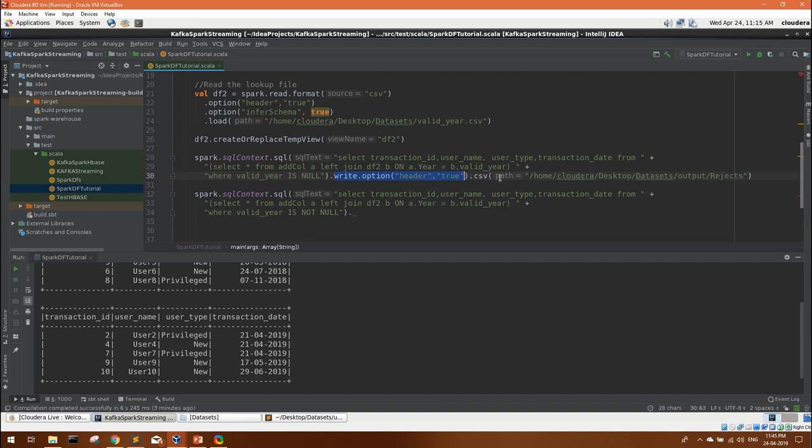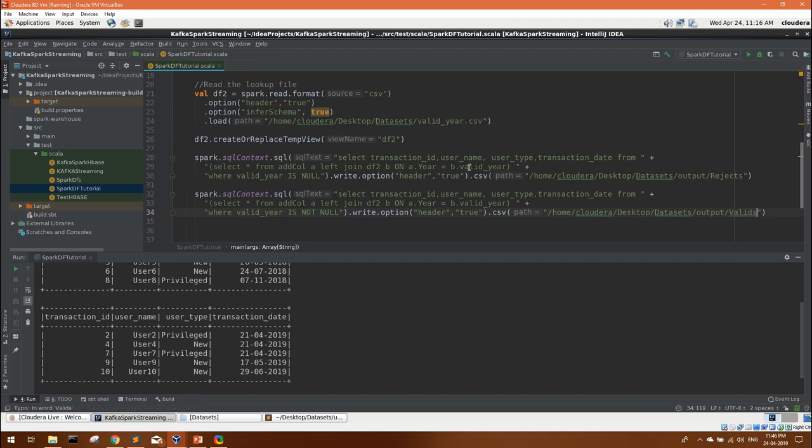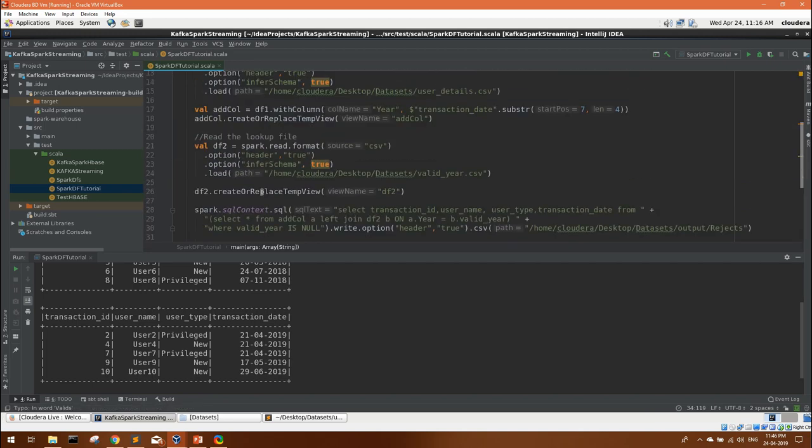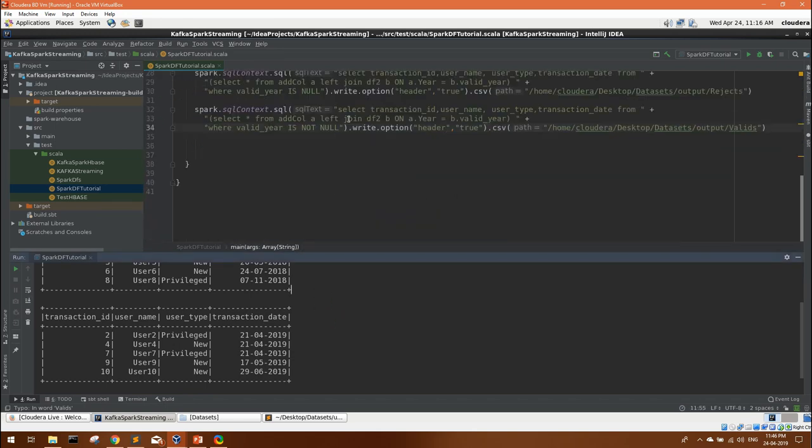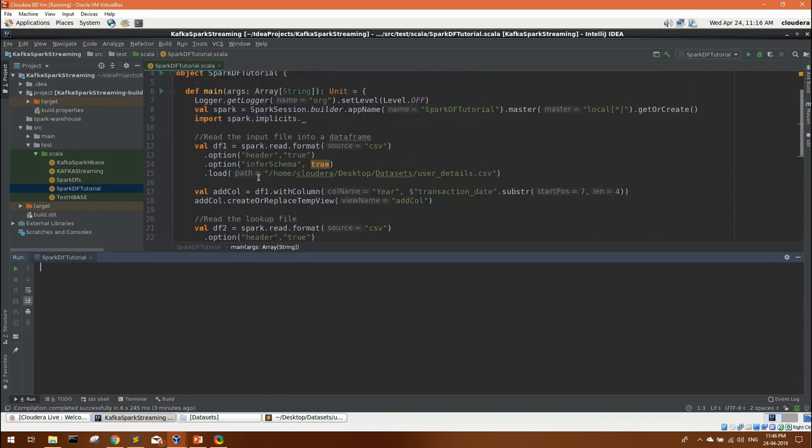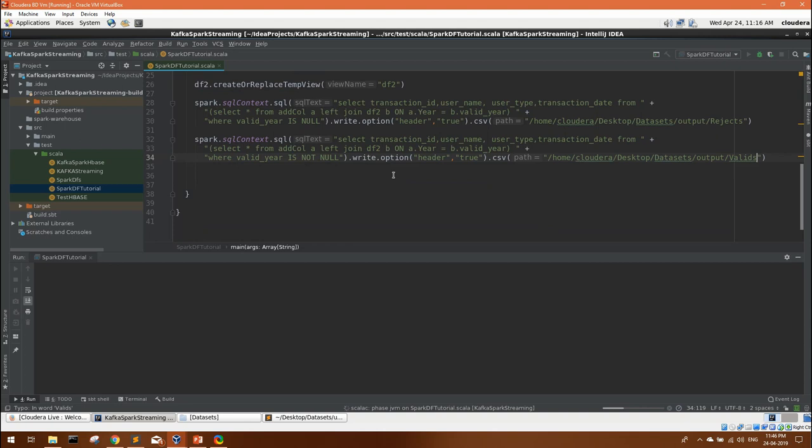Output will be in rejects, and again the same thing we can mention for the valid ones. We'll create valid year valids. We have removed the show, so now we won't be getting this directly. Our output will be going to the respective directories. Let's execute finally and see what we are getting.